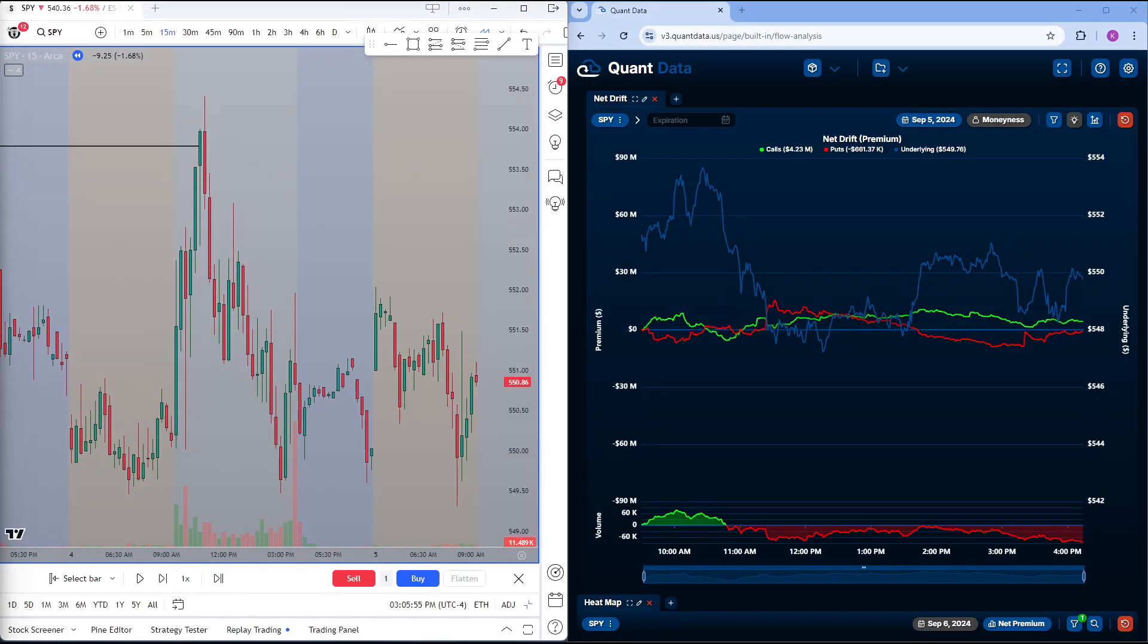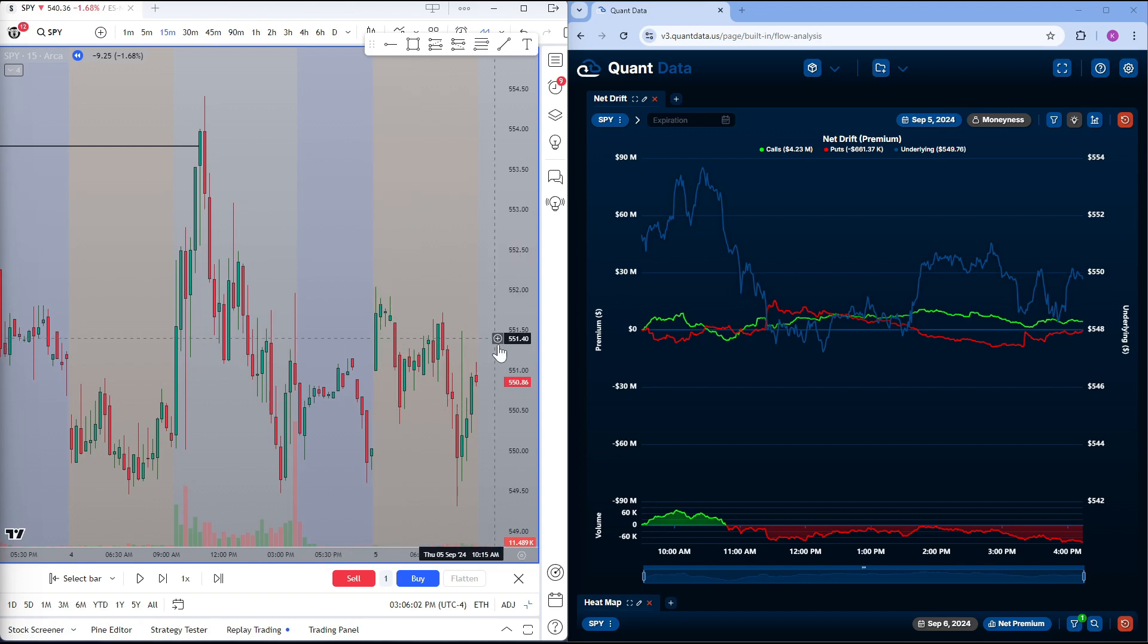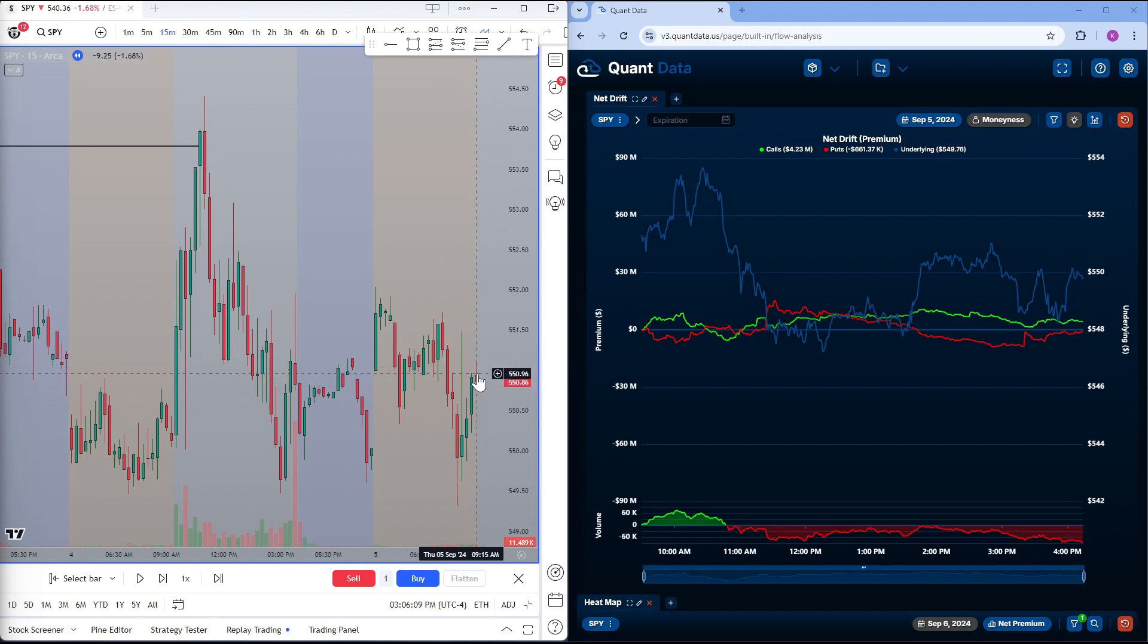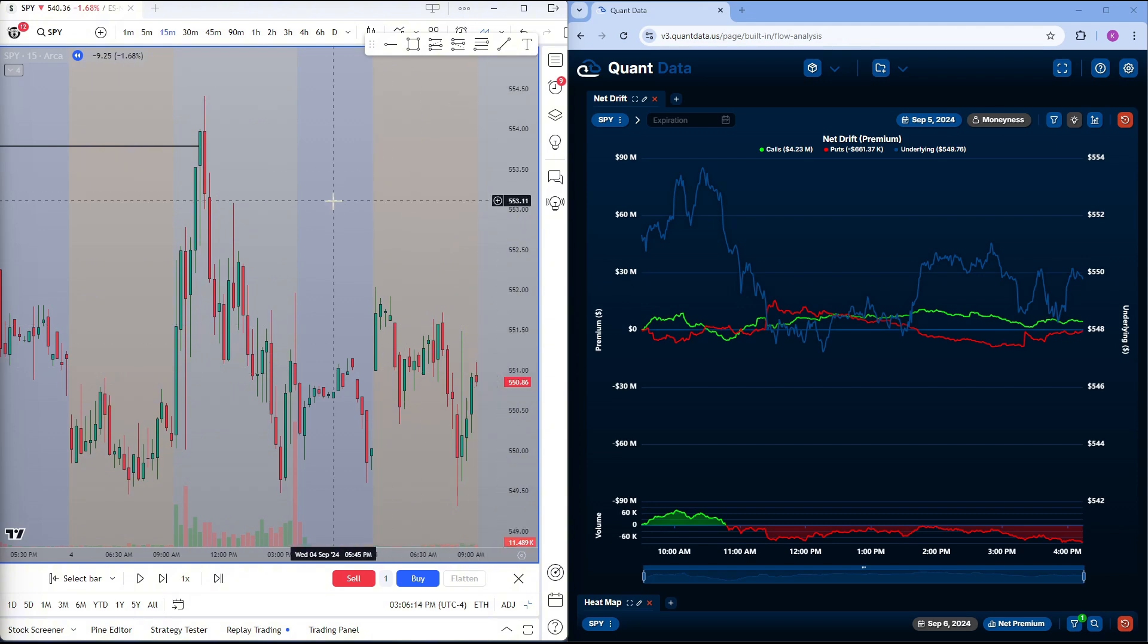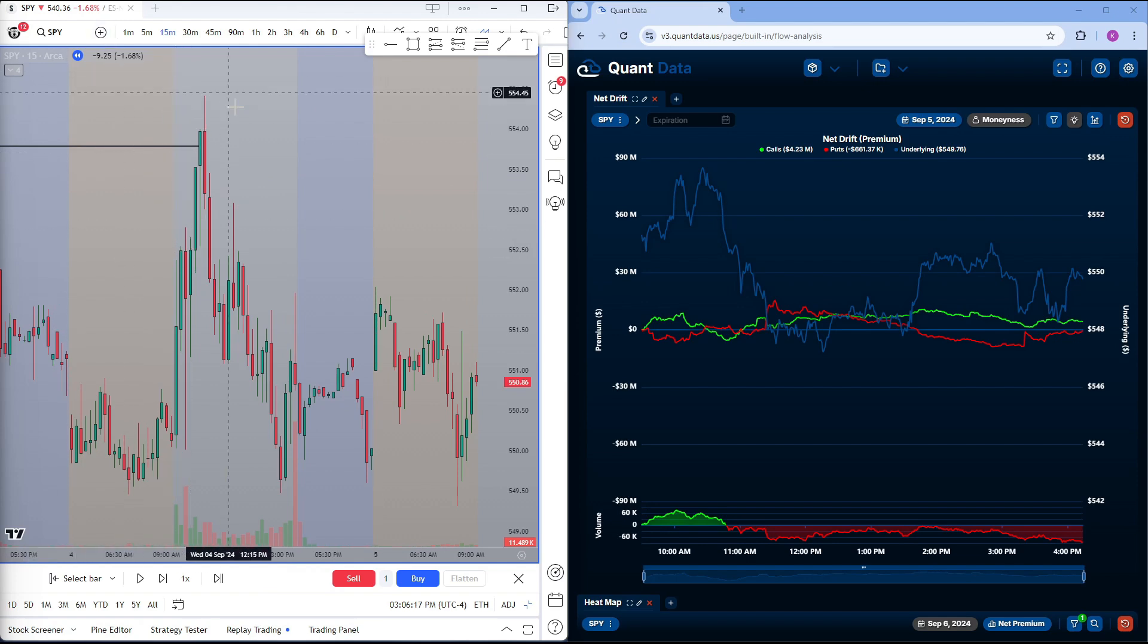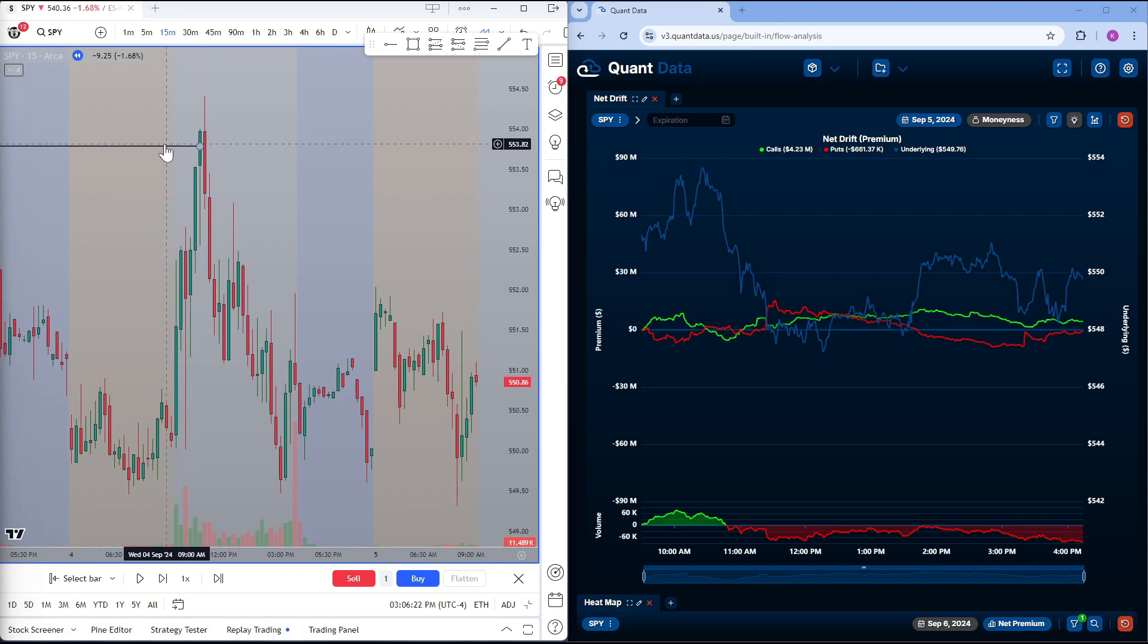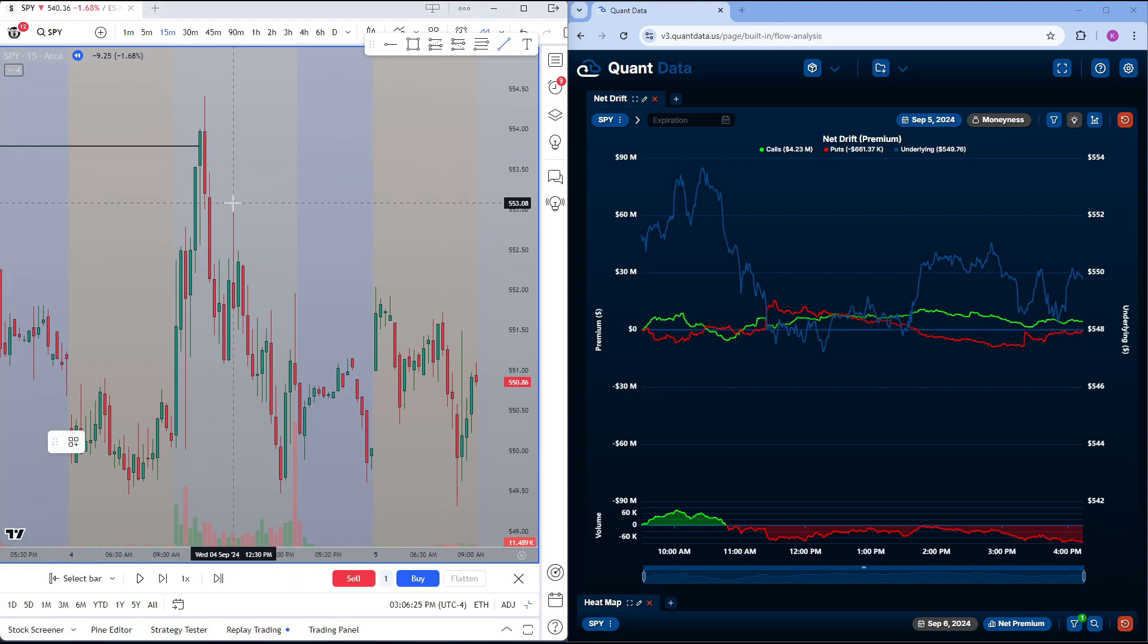In this section, we're going to go over an example of how to use net drift when trading something like the SPY. So the first thing we're going to do is we're looking at a 15-minute time frame. This is for a pre-market analysis. This will be a market open right here at $550.96. And the first thing I want to do is mark out previous day's highs and pivots. So this is a 15-minute chart. And the first thing I see is that previous day rejected a previous high.